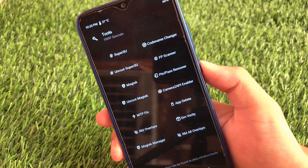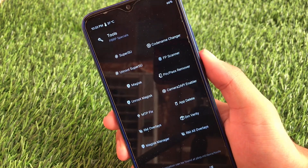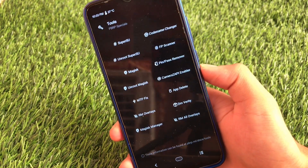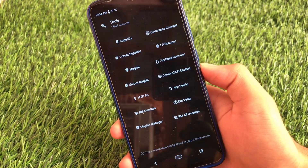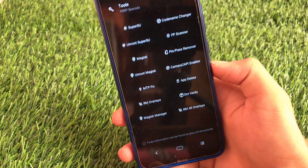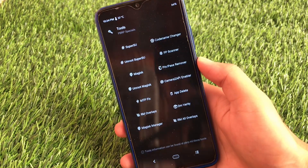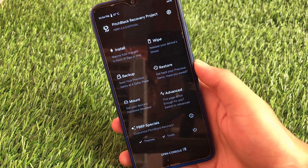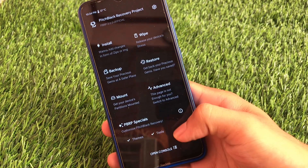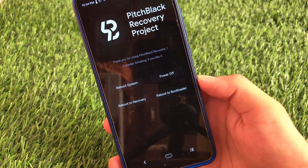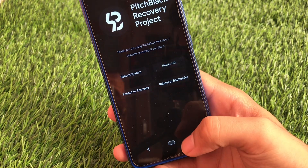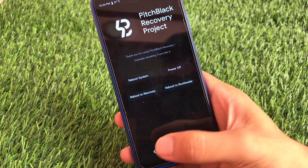In tools, Pitch Black has some great options available like Super SU, codename changer, unroot, Super SU FP scanner, and Magisk PIN/password remover — which is a great thing you don't get in Orange Fox. We also have Camera2 API enable (on Redmi Note it's already enabled), MTP fix, app delete, remove overlays, DM verity, and a lot more. These tools may differ by device. You also get reboot system, power off, reboot recovery, and reboot to bootloader options, plus navigation keys.